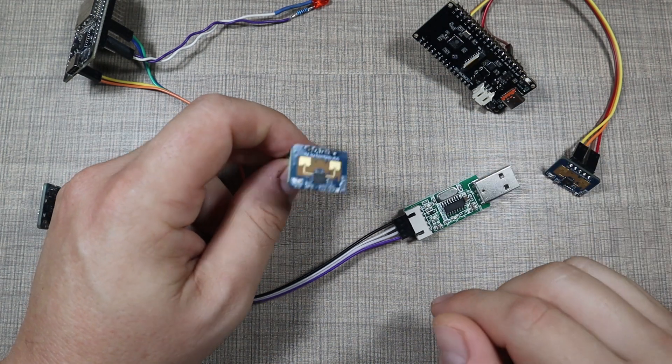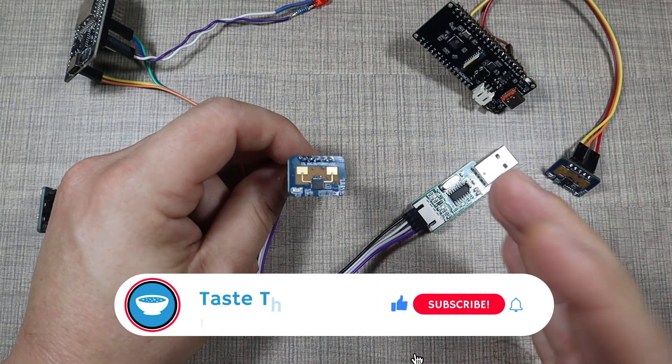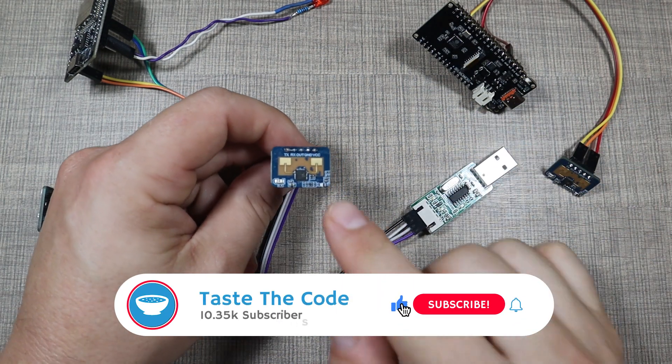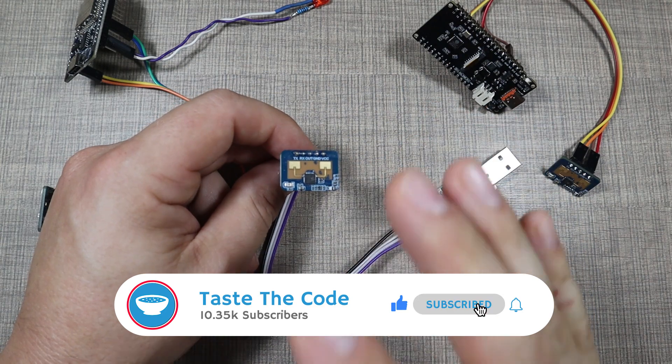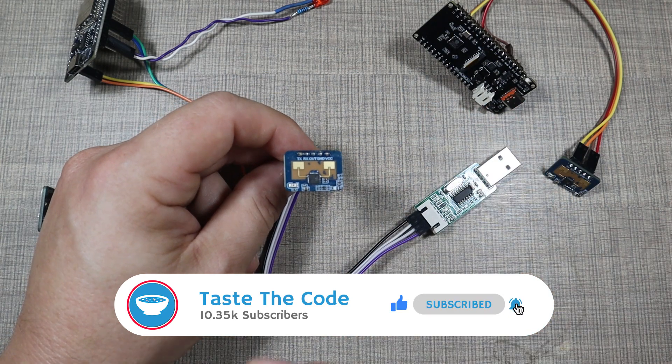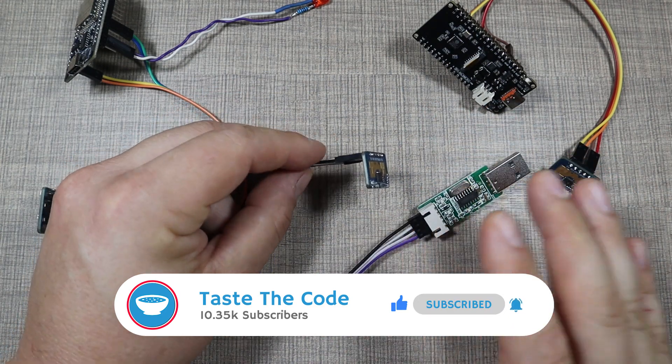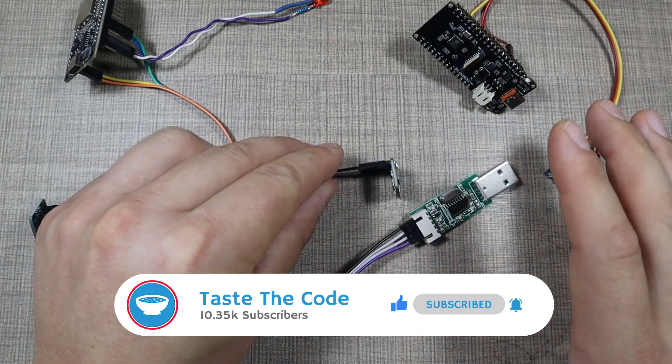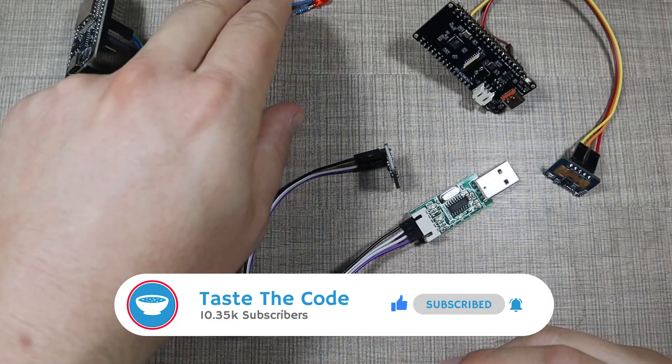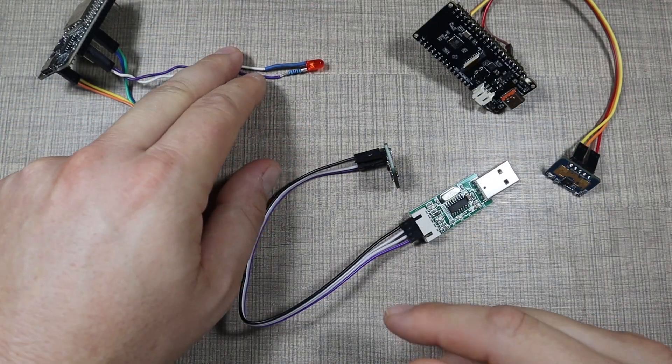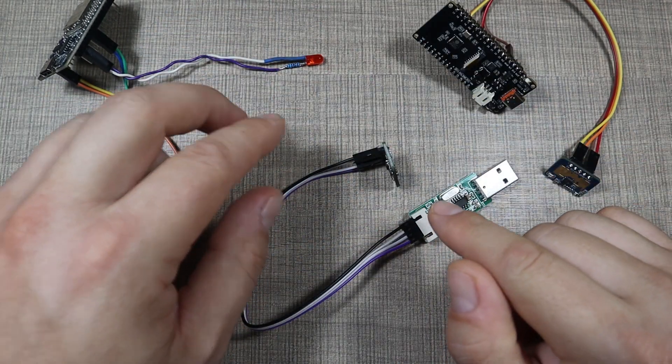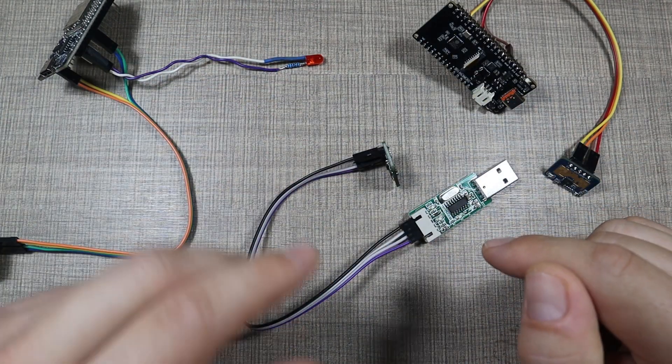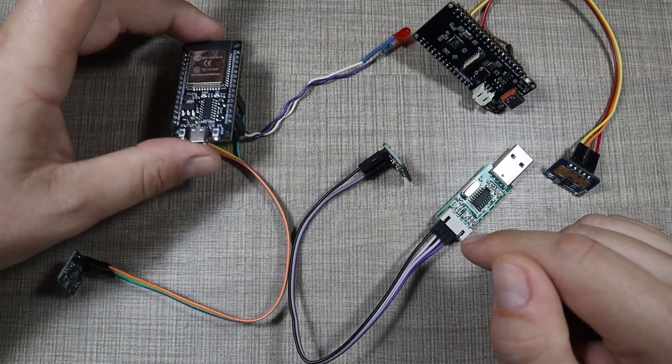Hi everyone and welcome back to my desk. I've been recently playing with these millimeter wave human body presence sensors and in this video I'm going to show you how you can use them, how to configure them, and at the end we'll see how we can control an LED through its output using an ESP32.